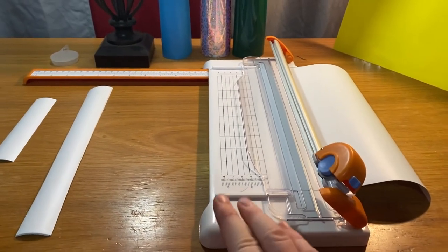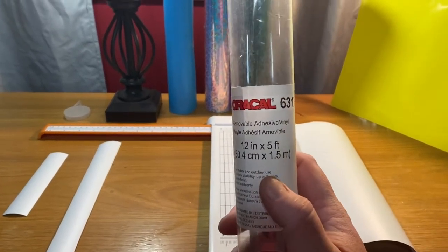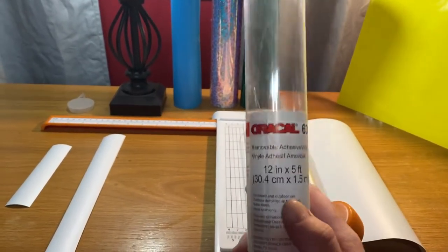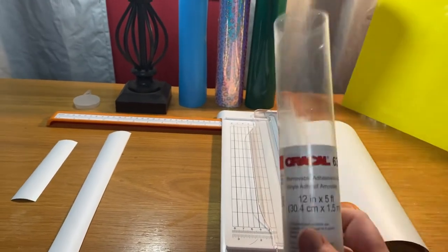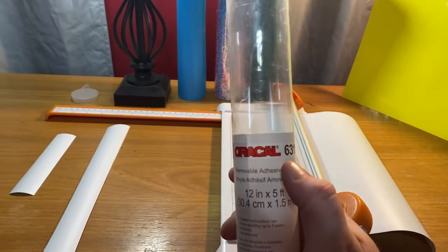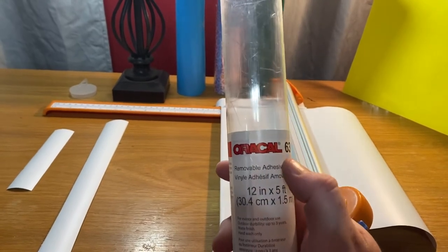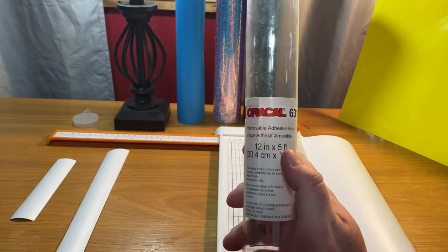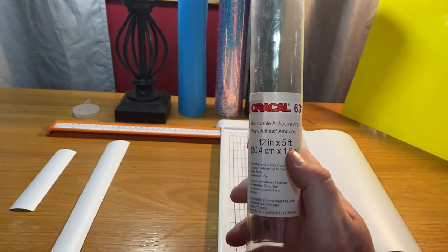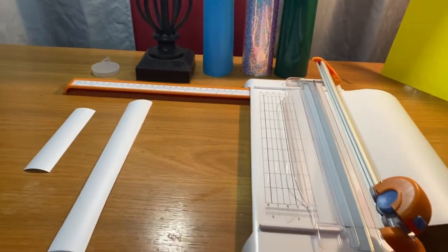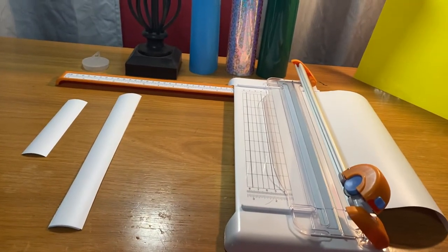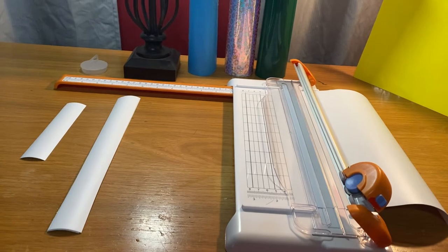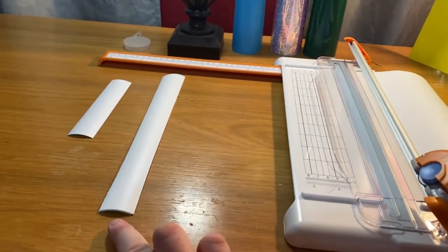You're going to need adhesive vinyl - do not get iron-on vinyl for obvious reasons. 3M makes a good vinyl for this. This is just a random brand that had a good price - five feet of this in length, 12 inches tall. That's a lot of wraps. I think this was 13 dollars for a tube of it - you get five feet, so that's a lot.